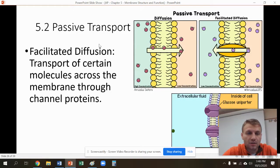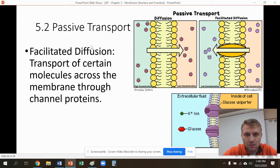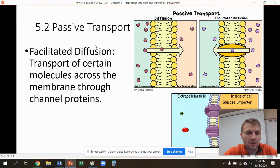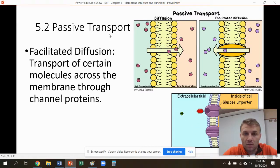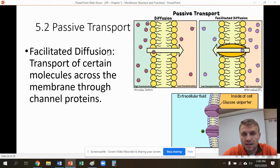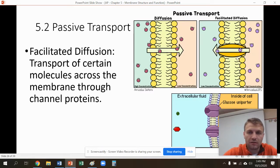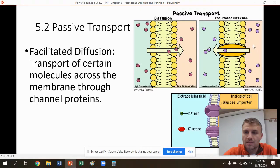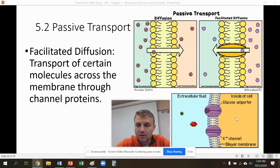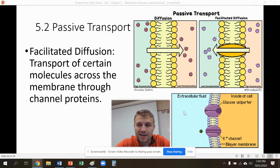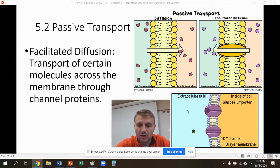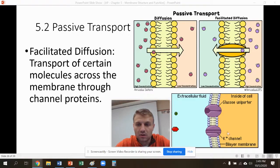Our next and last passive transport is called facilitated diffusion. We had diffusion, which is just the movement of molecules. We had osmosis, which is the movement of water molecules. Facilitated diffusion does the same thing but a little bit differently — molecules are still moving from high to low concentrations, but they're doing so through membrane proteins. Those channel and carrier proteins we talked about in the last section aid in that high-to-low concentration gradient movement.